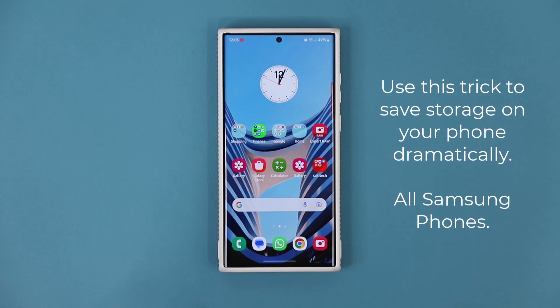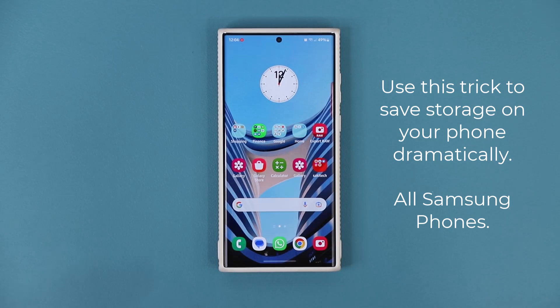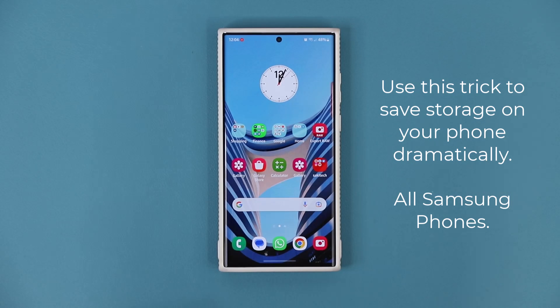Hey guys, Saki here from Saki TechEd, and in today's video I'm going to show you guys an amazing trick for all Samsung Galaxy smartphones that is going to allow you to save tons of storage space on your Samsung Galaxy smartphone.